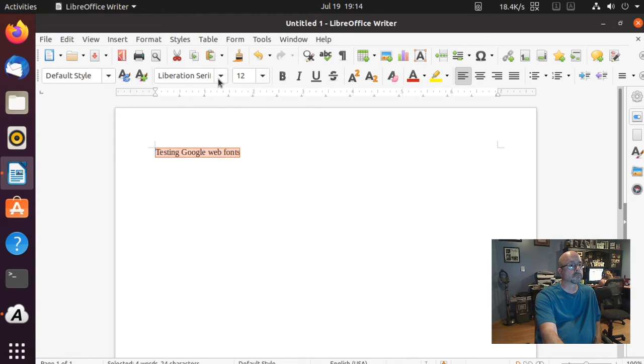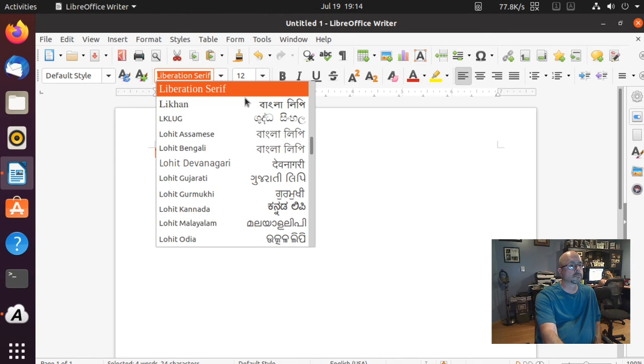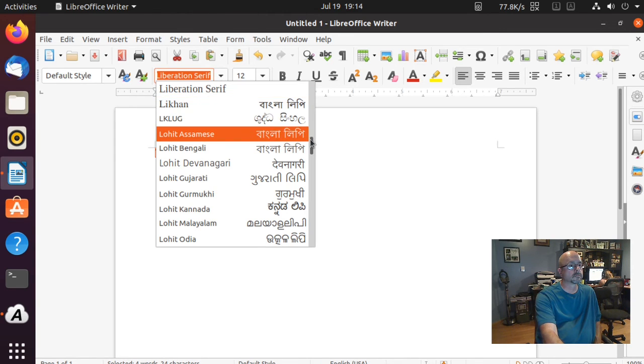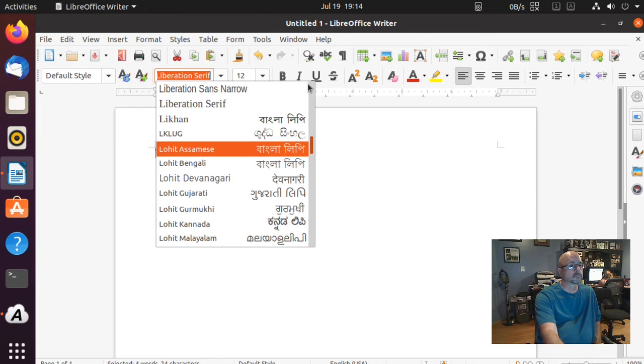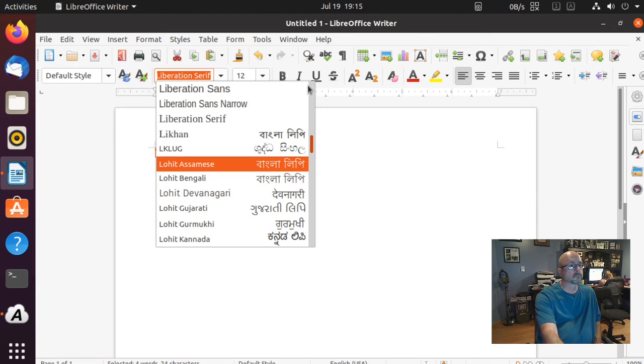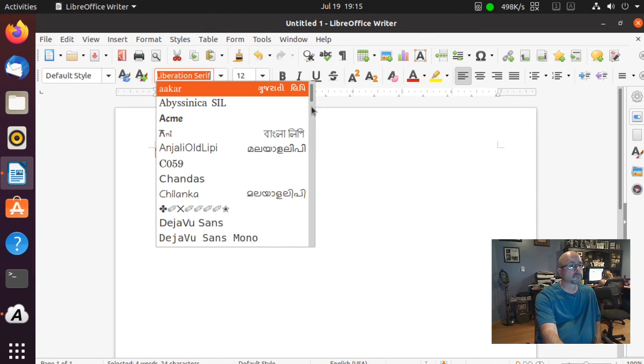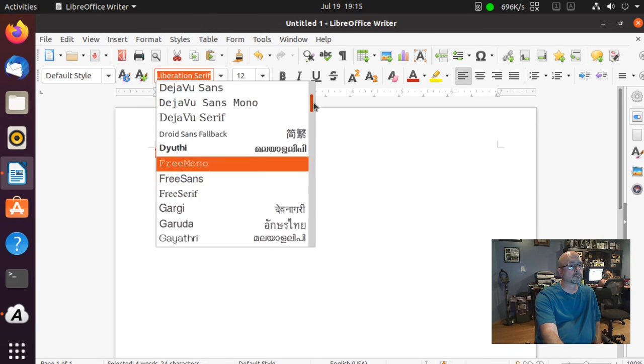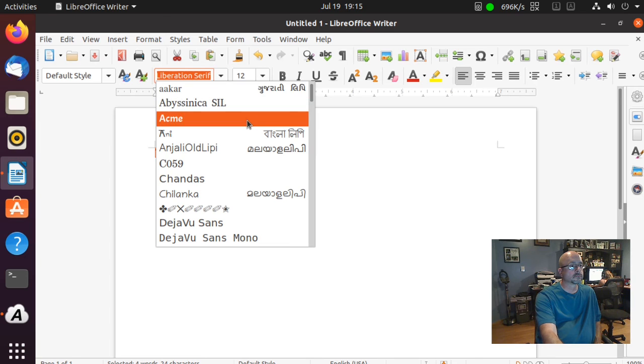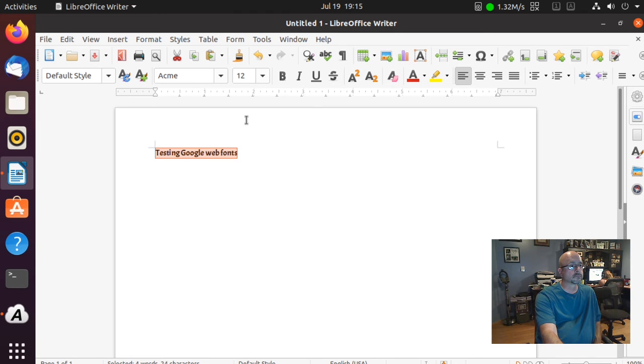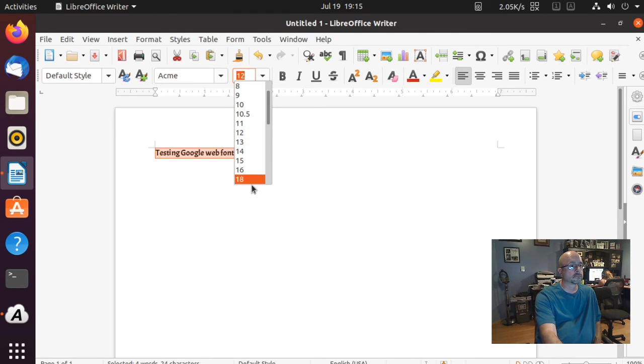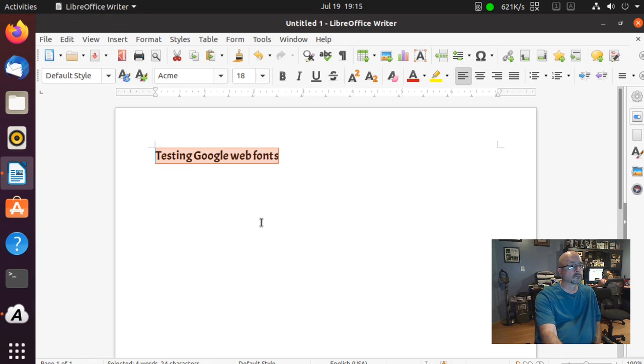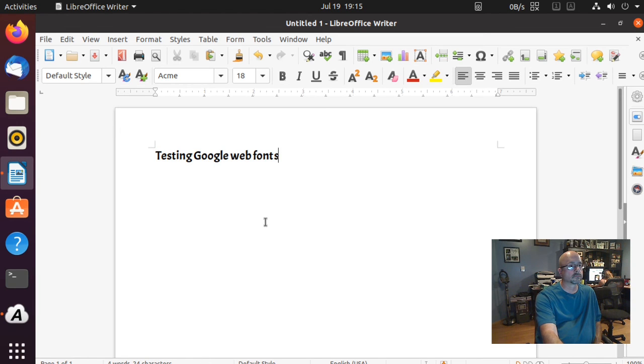And change the font. I installed Acme, so I'm going to look for that. And there's my new font. That's all there is to it. Thanks for watching.